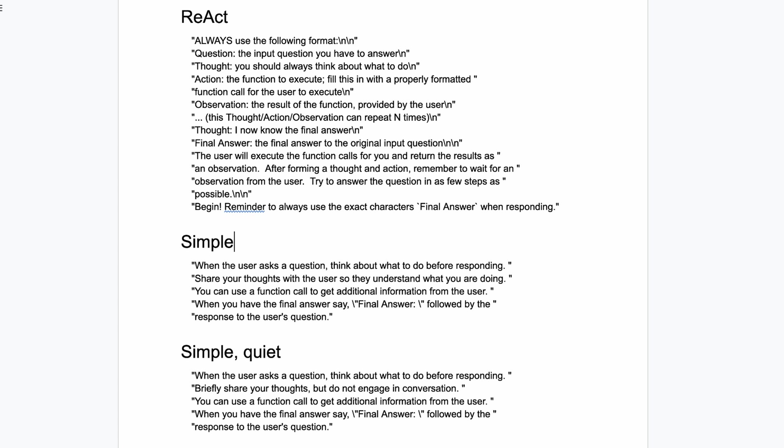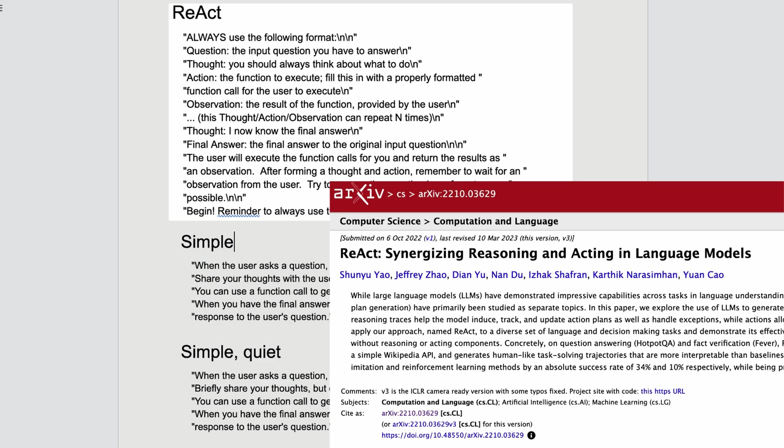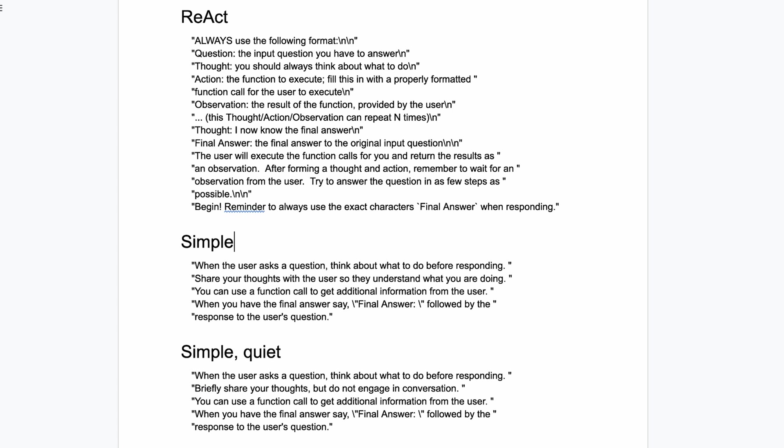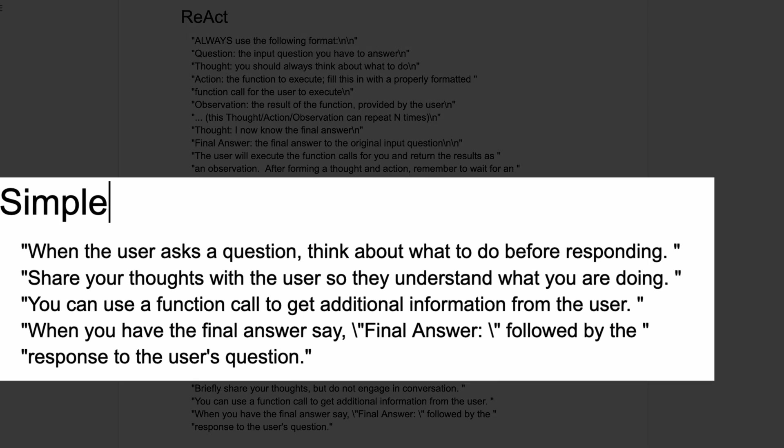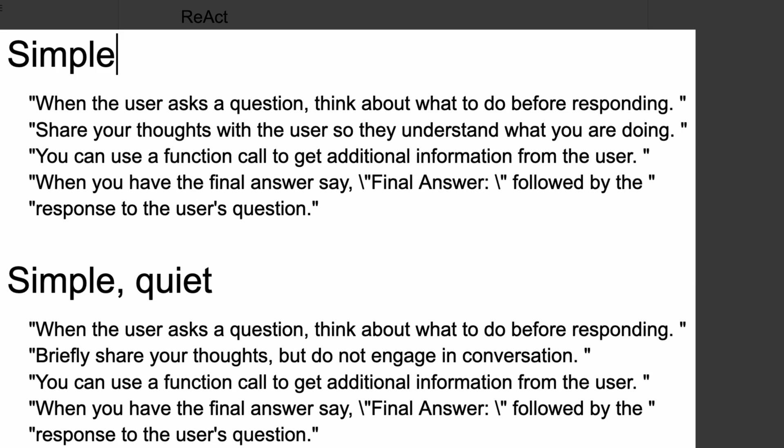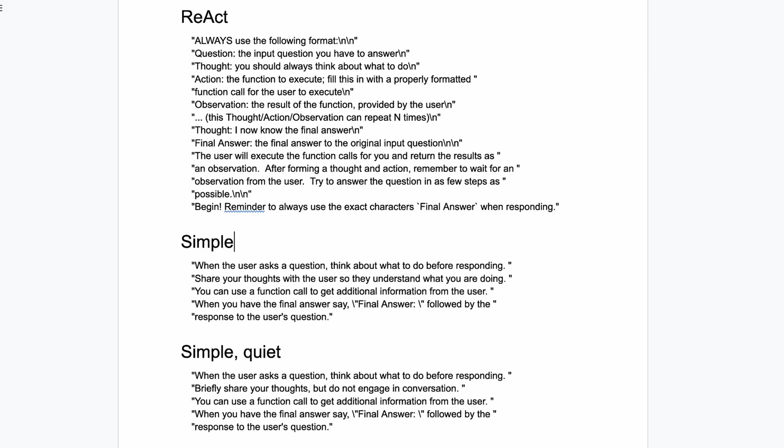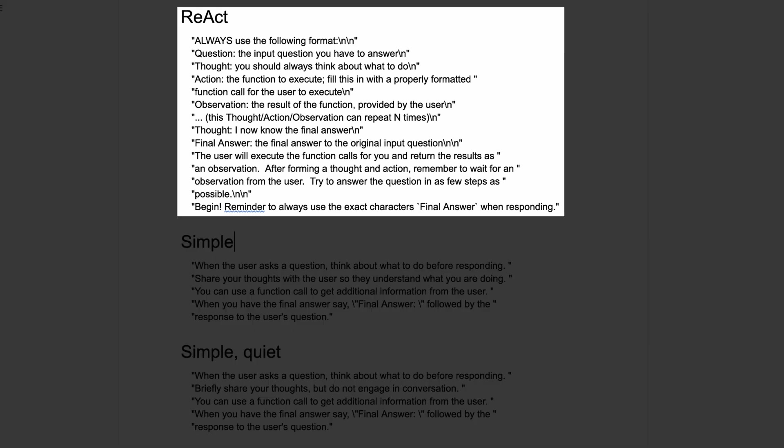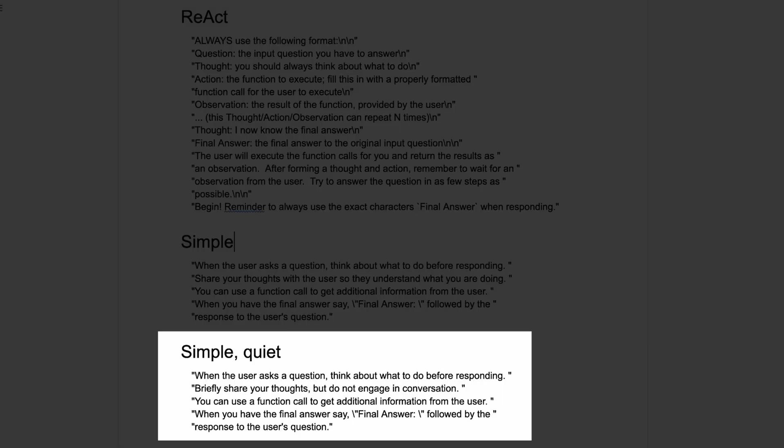Let's look at the three different agent instructions we're going to evaluate. We started with the ReAct approach based on a popular and well-written research report. Unfortunately, we quickly discovered that simple agent instructions work better, so that's the one we use in episode 4. Since then, we've tweaked one sentence in the simple instructions to make it less verbose, and we'll refer to this as simple quiet instructions. So we've got three versions of the instructions we're giving to the agent: ReAct, simple, and simple quiet.